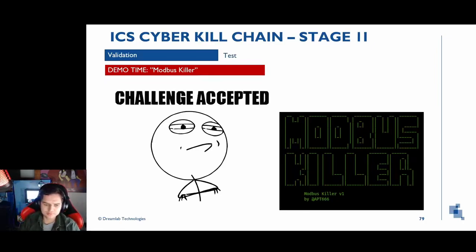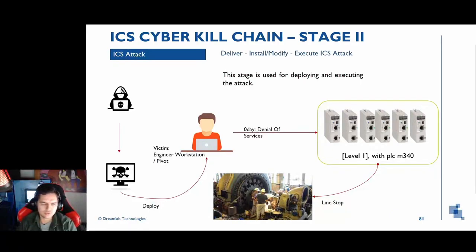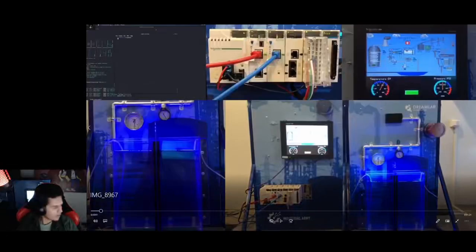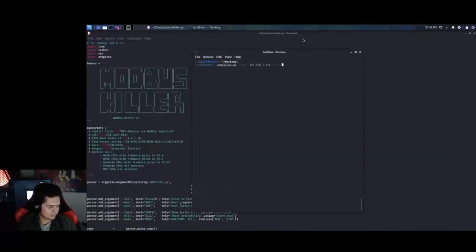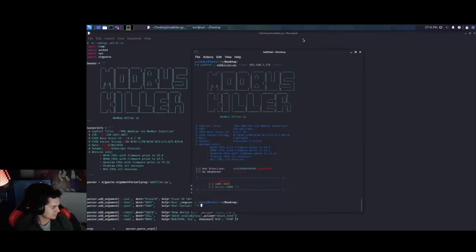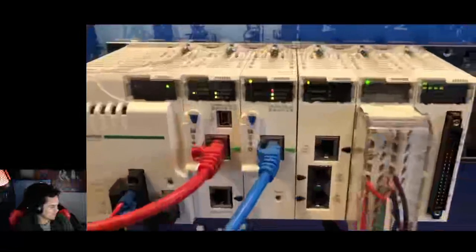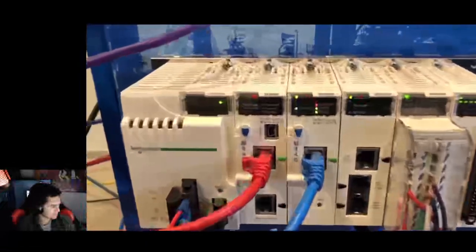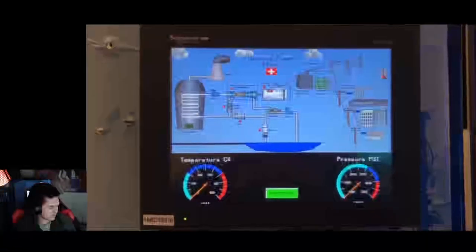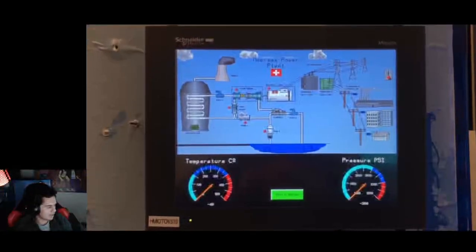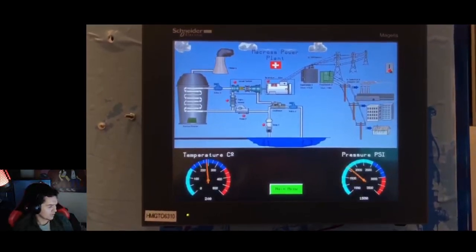The final phase is the ICS attack — deploying and executing the attack. Another video simulates the final step in the simulated Macros electric plant. We send the kill command and the device becomes unresponsive. This is a system to control the temperature of cooling equipment, and when the PLC stops working the alarm is reactivated and the temperature begins to rise.